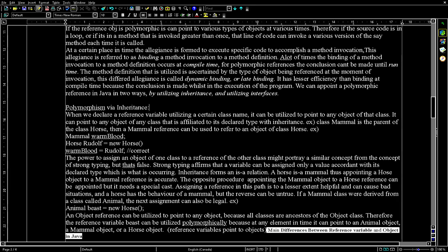For example: Mammal warmBlood; Horse rudolph = new Horse(); warmBlood = rudolph; — which is correct. The ability to assign an object of one class to a reference of another class might seem to violate strong typing, but that's false. Strong typing states that a variable can be assigned only a value consistent with its declared type, which is what is occurring here. Inheritance forms an is-a relation — a horse is a mammal — thus assigning a horse object to a mammal reference is accurate.